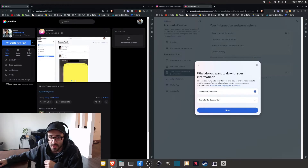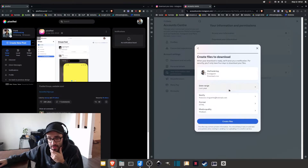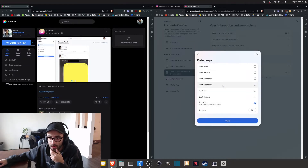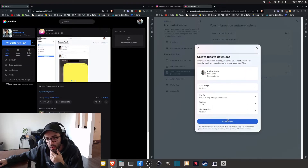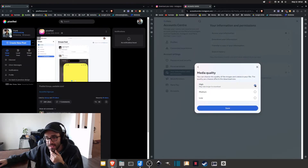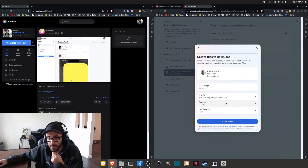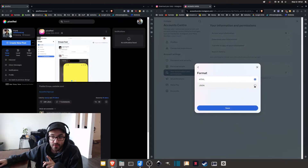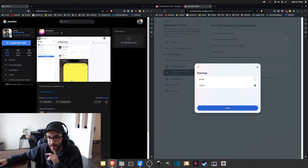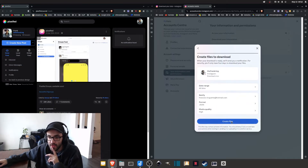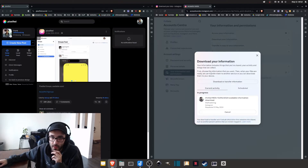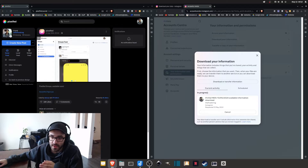From here you can select the account and the information you want. To keep it simple, I'm going to select all the information, download to this device, and select all time to have access to all my posts. I'm also going to select the highest quality for the media. The most important thing here is the format — you have to make sure that you select the JSON format. Then you can create the files, and now Instagram and Meta is going to collect all your information and process everything.